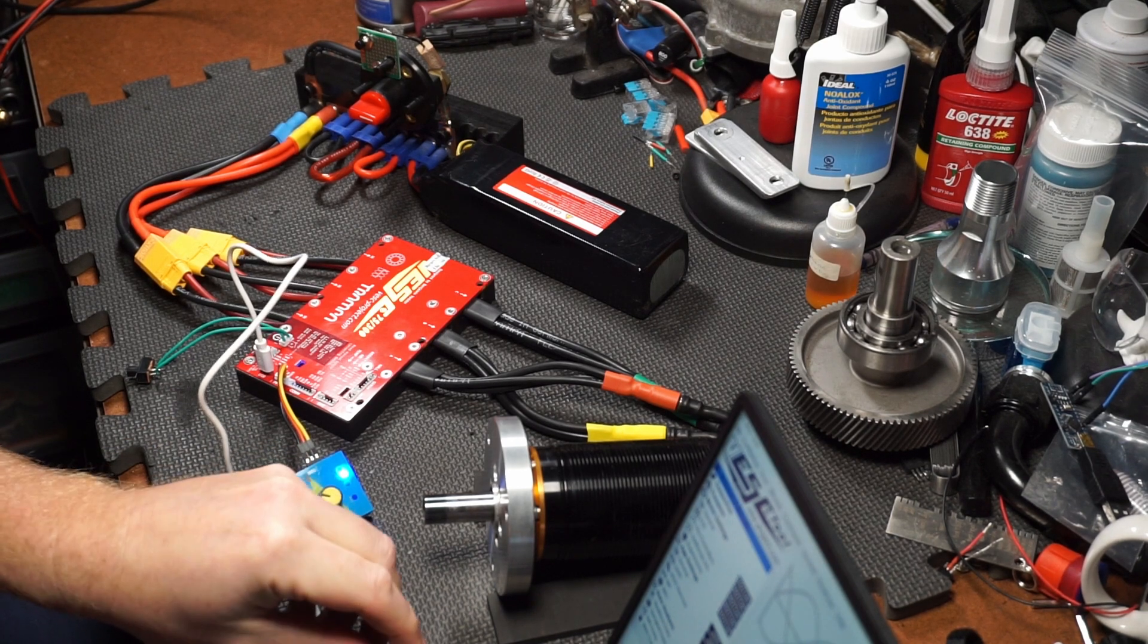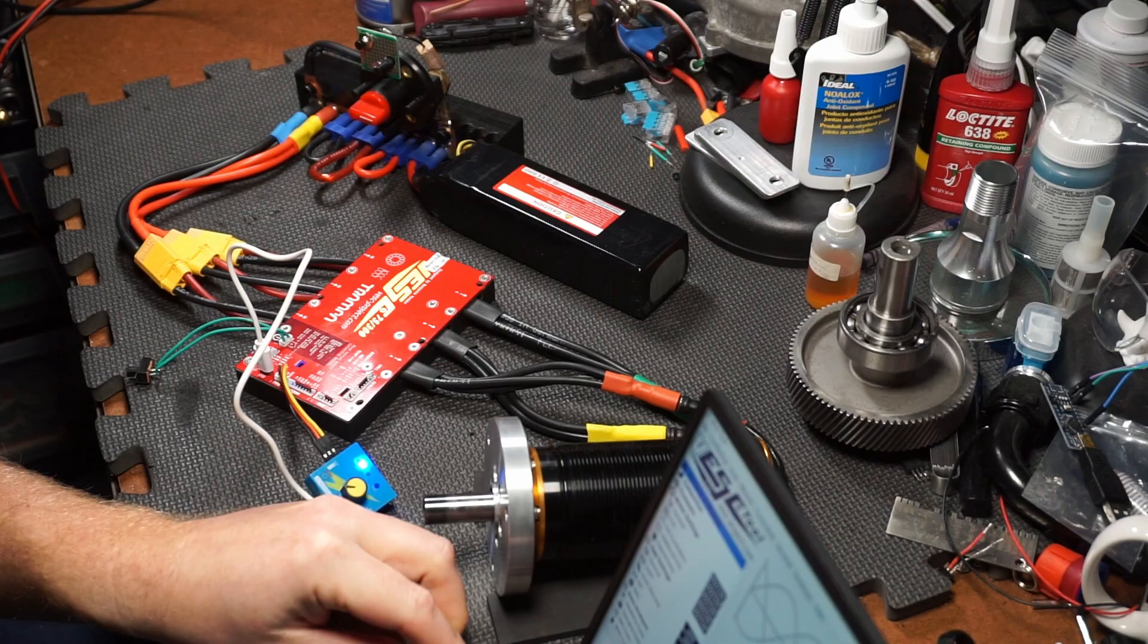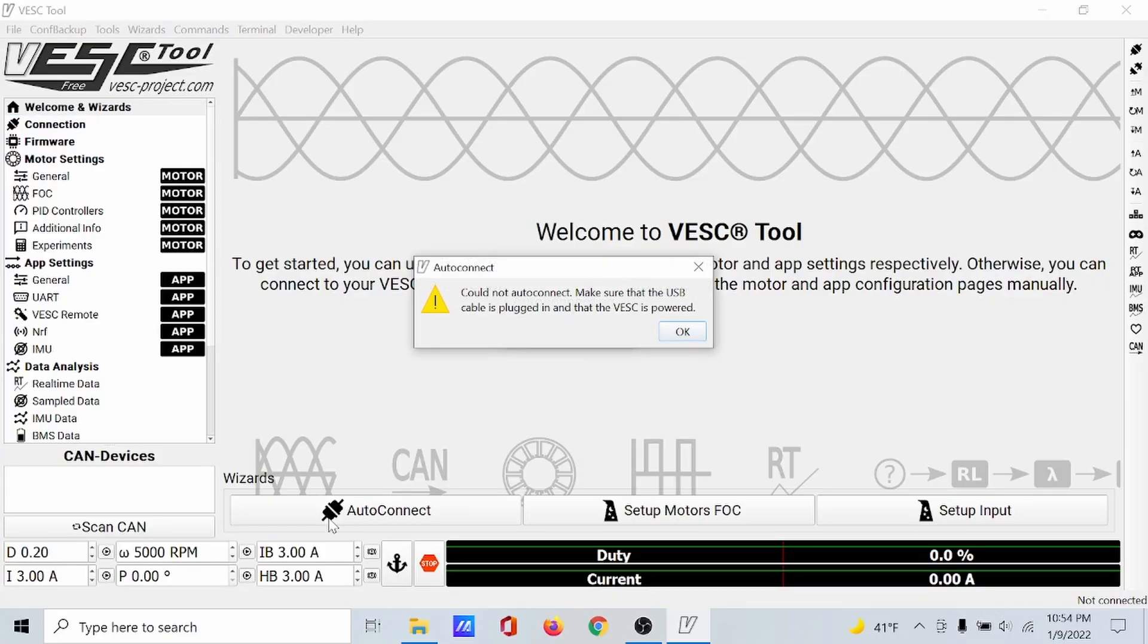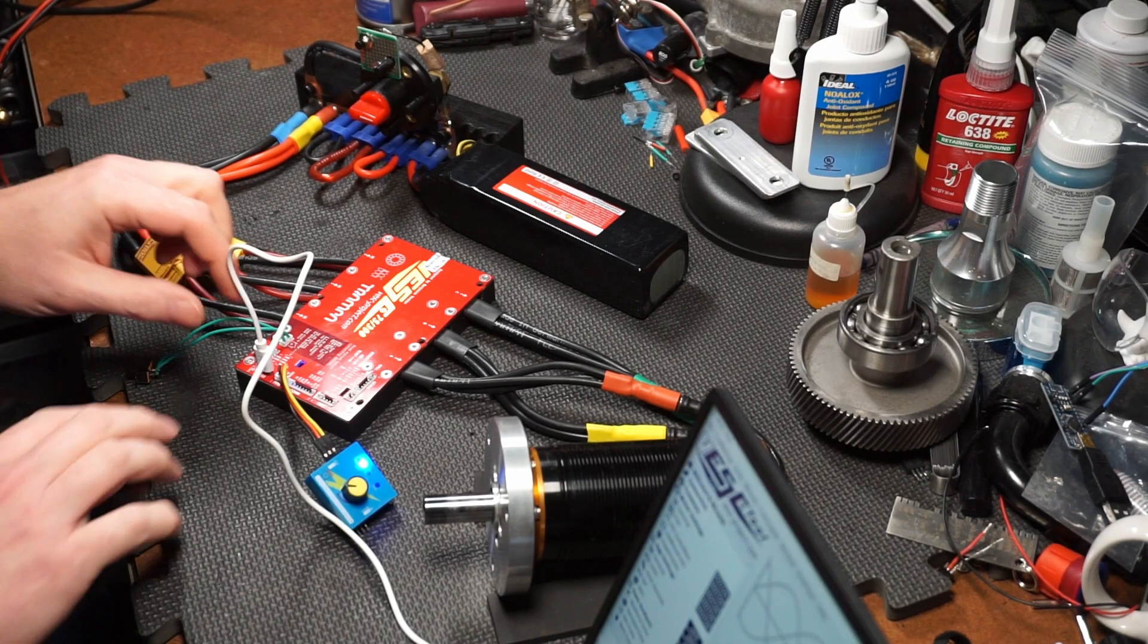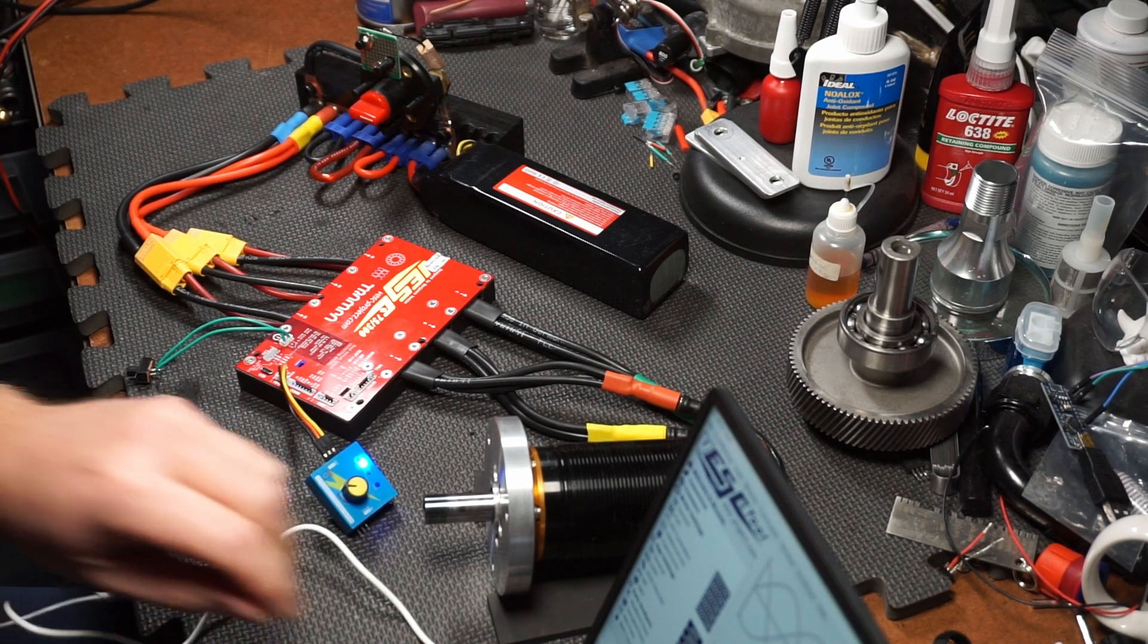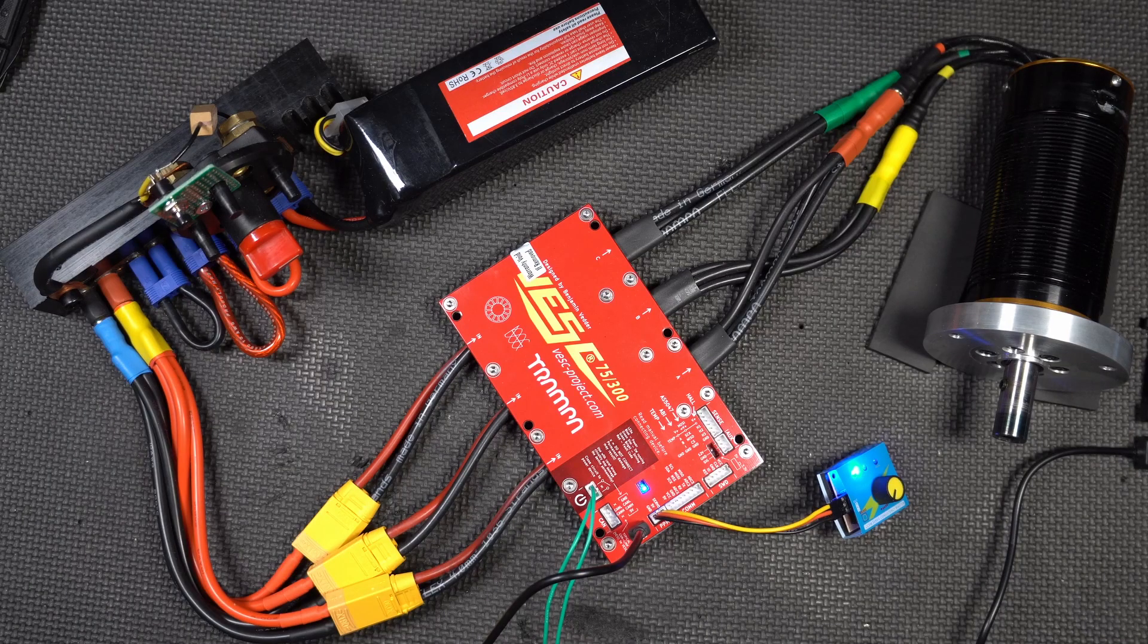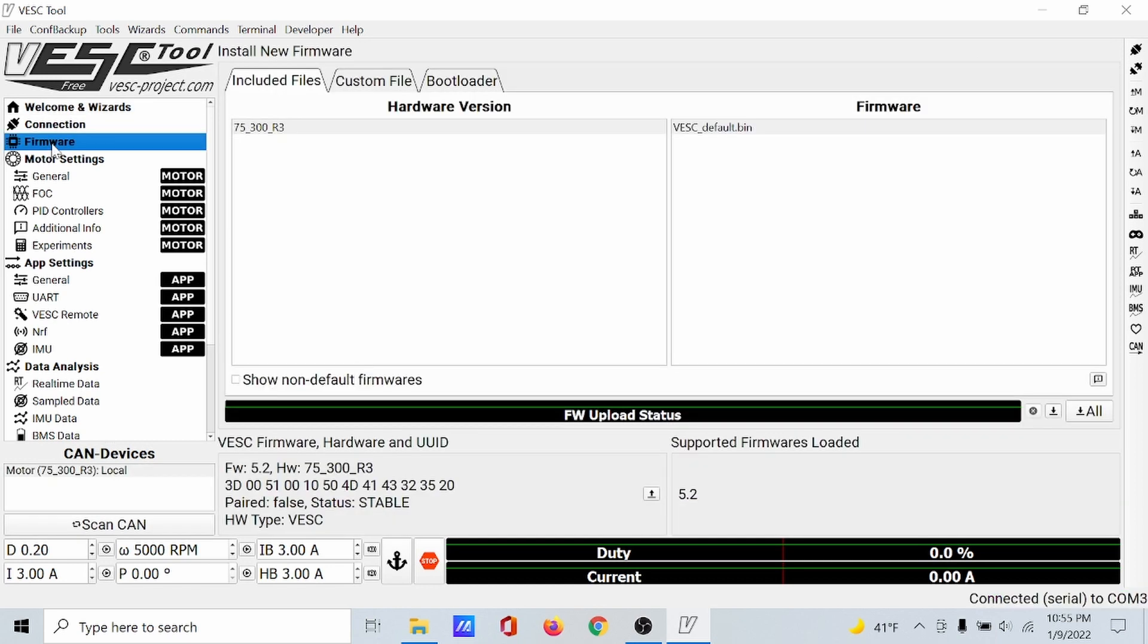We've got the VESC tool running. Let's plug in the USB cable and see if it sees it. It said it could not auto connect. Let's try a different cable. They warn you about that. That time we heard the happy noises. Auto connect, auto connecting.